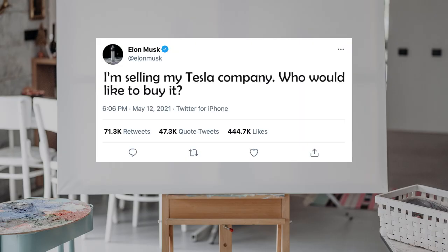So I showed the students this tweet of him that I totally made up and I told them to reply to him using the second conditional only. Again, you can specify any structure you want.